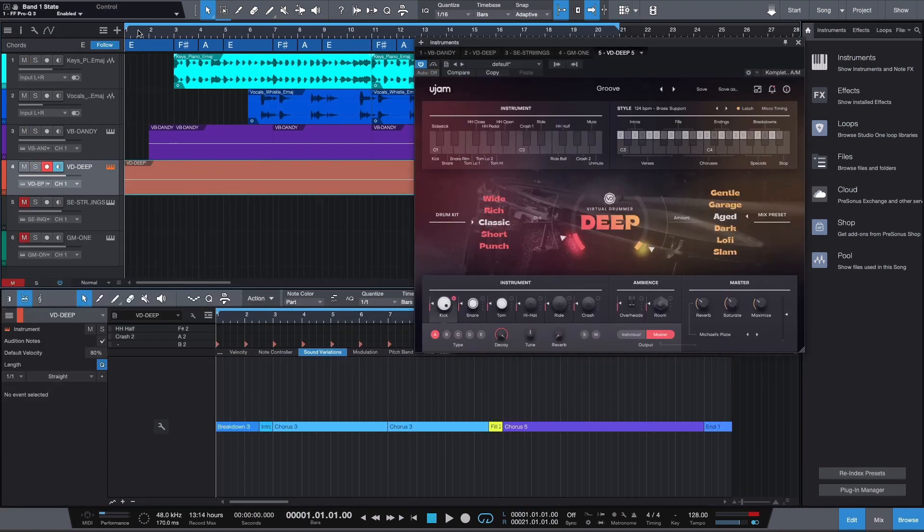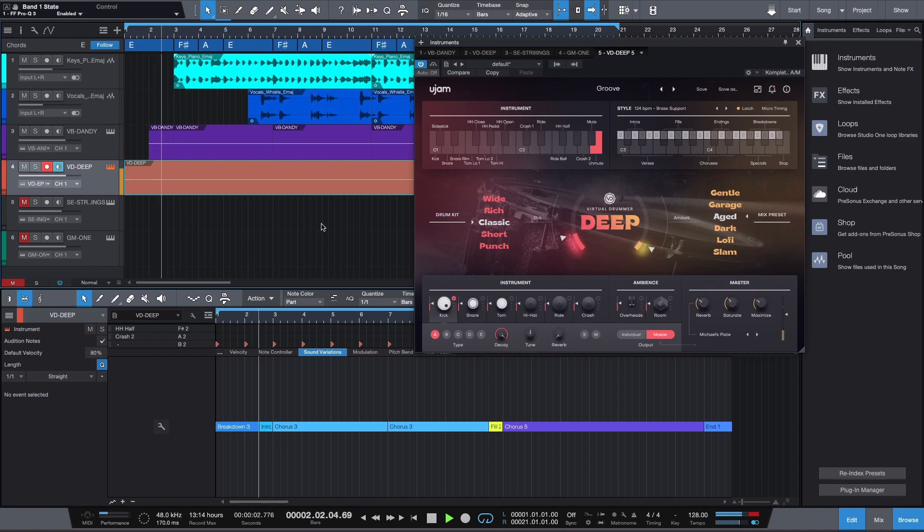Let's have a listen to the drums in context.